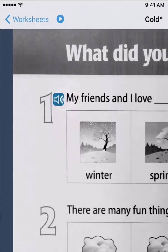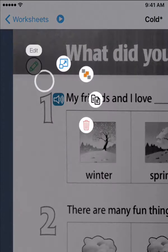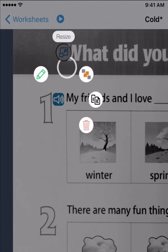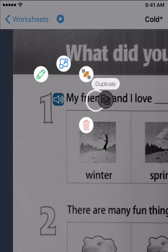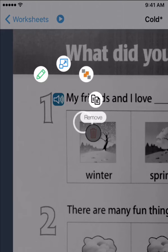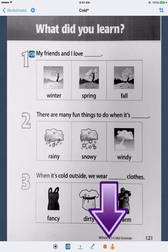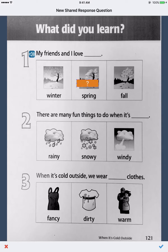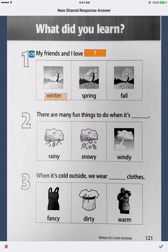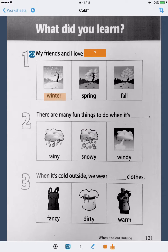Tap and hold on an item to edit, resize, or delete. You can add drag and drop answers. I'll put the question box here, and then answer boxes over the three answer choices.